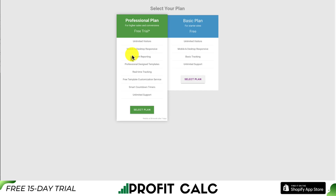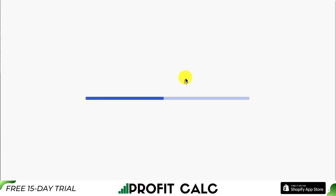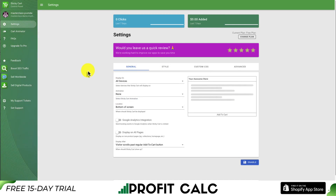To start, we'll select our plan and we'll go with the free one here for starter sites, and you are going to get unlimited visitors. From here, we'll be brought to the settings page and we're automatically directed to the settings section so we can get this enabled.